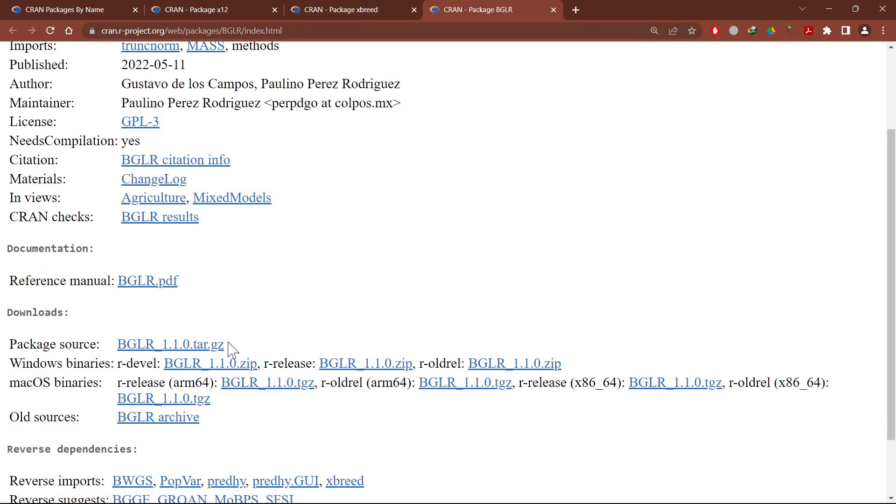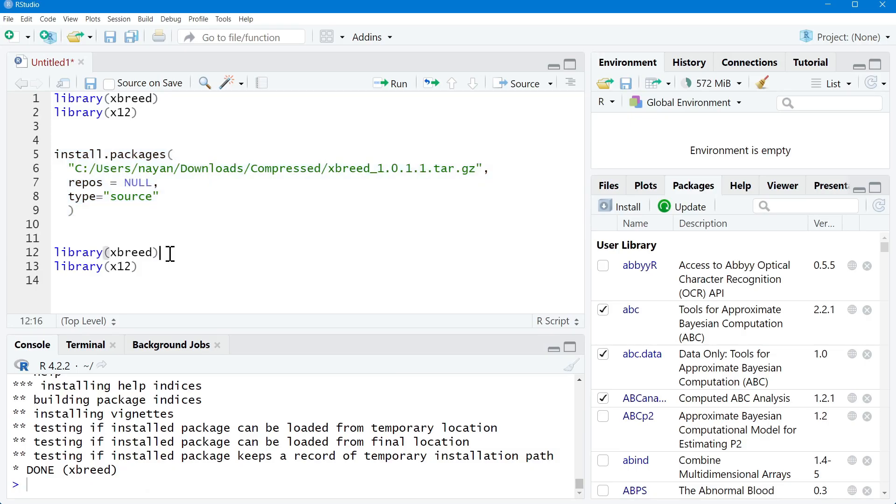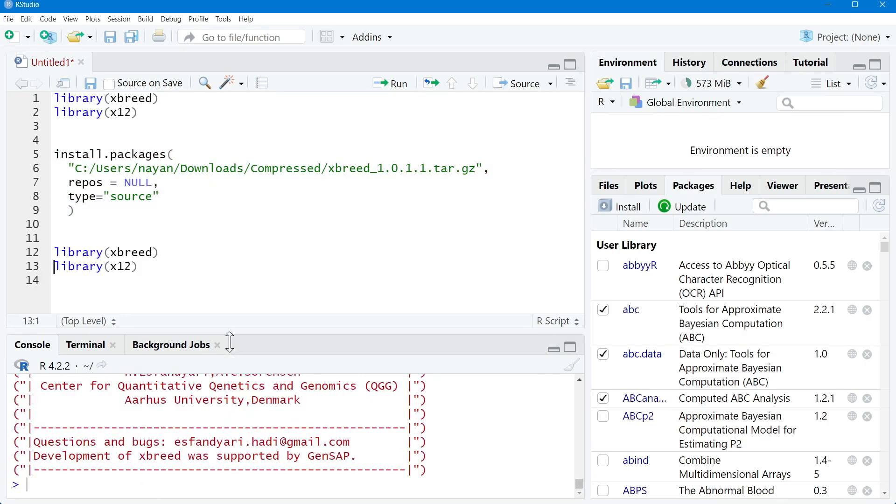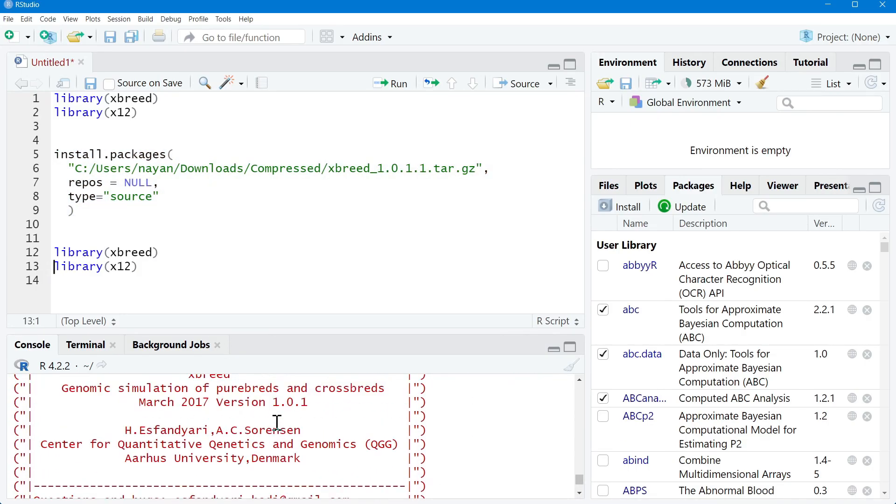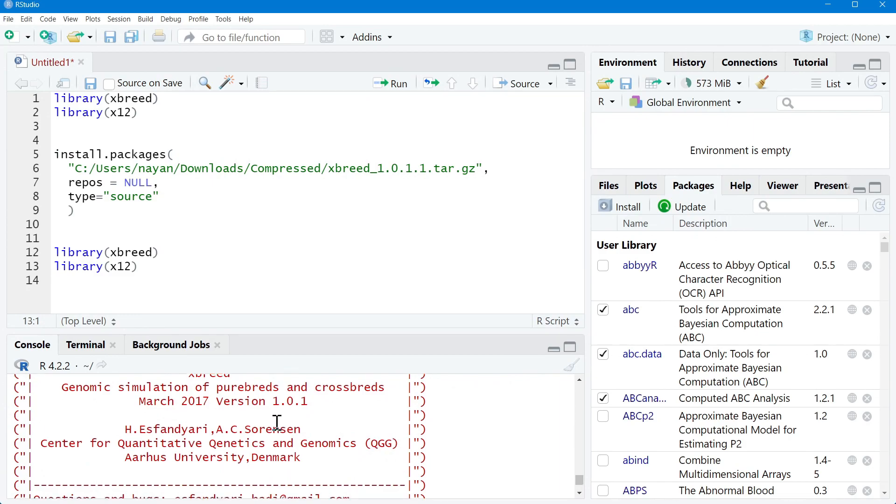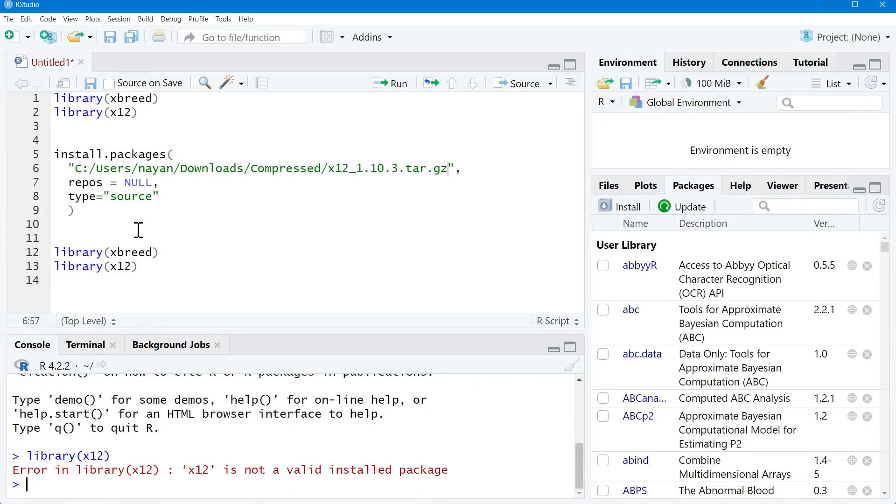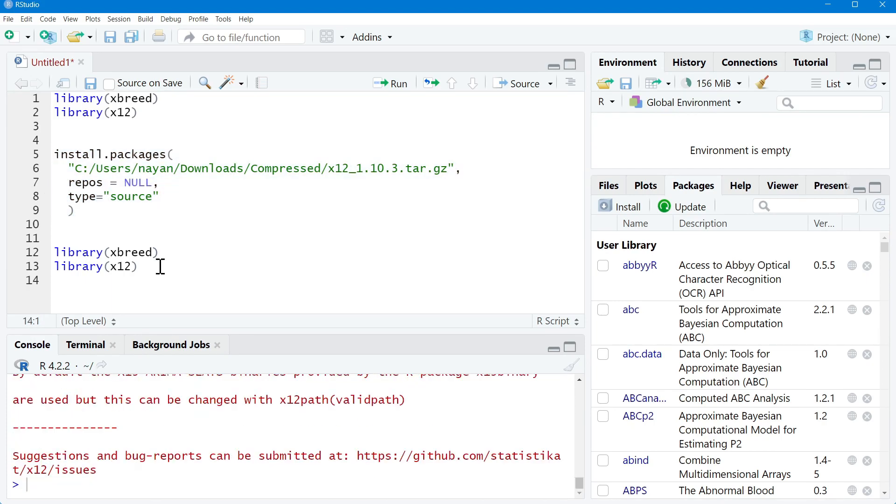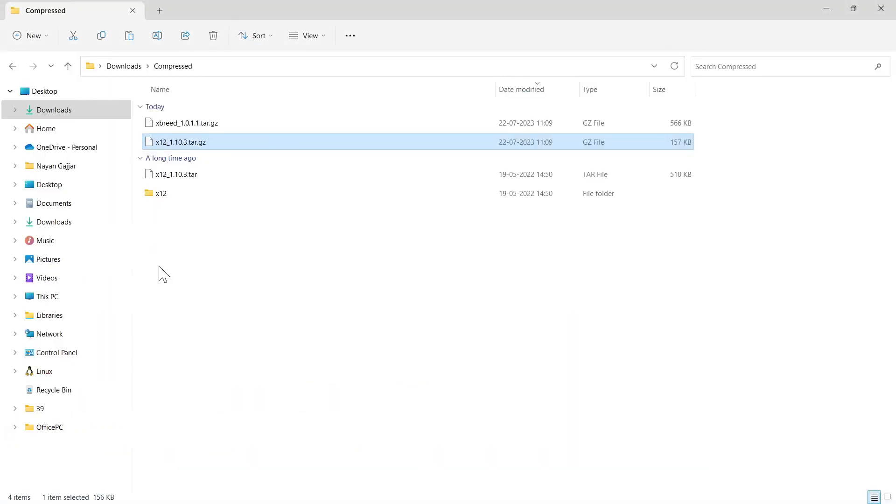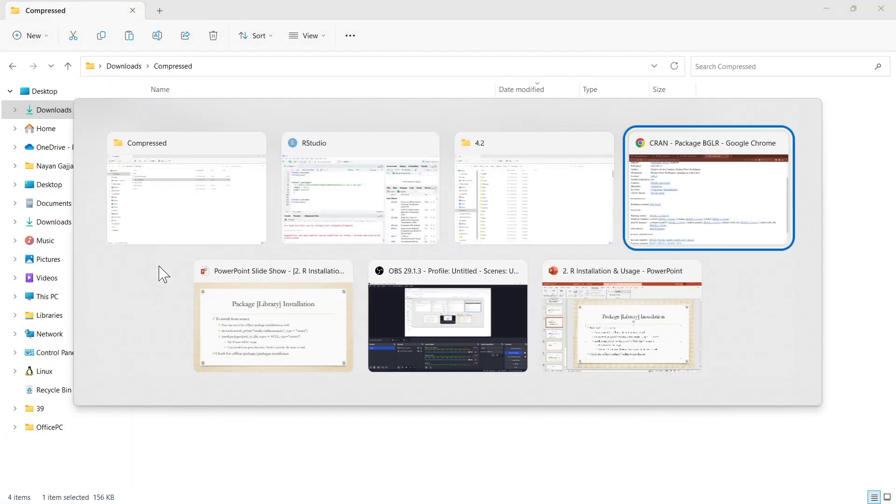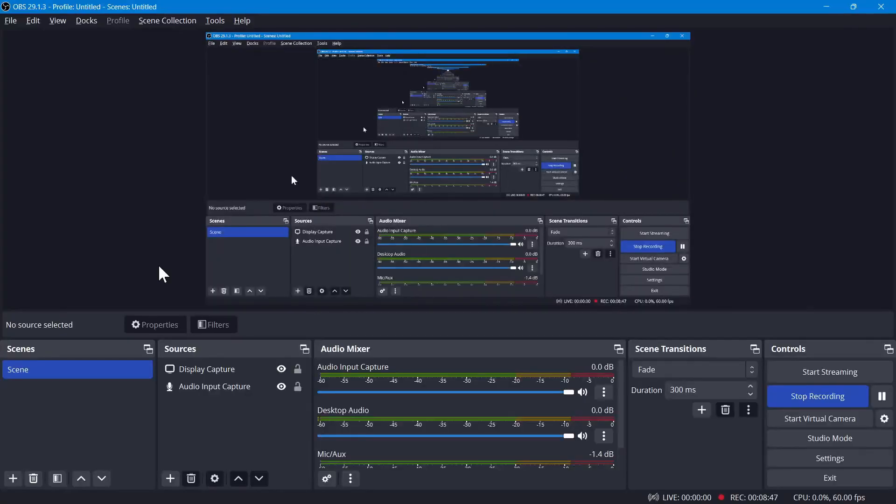Now if I say library xbreed, you can see that I have got the xbreed library installed. Again, to install x12 package, I need to provide the path and execute the same command. That's it for the day. Thank you everyone for watching this video.